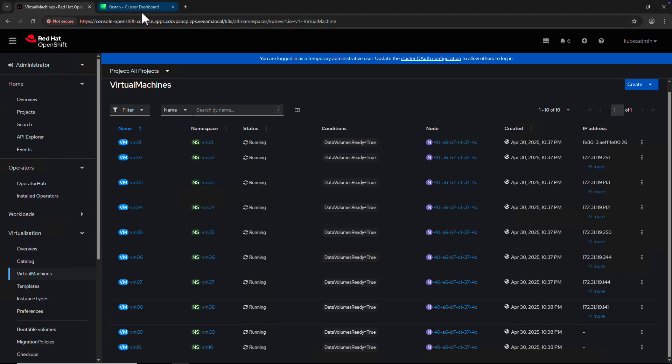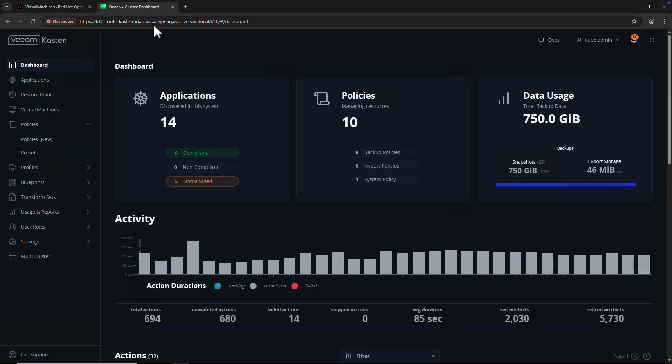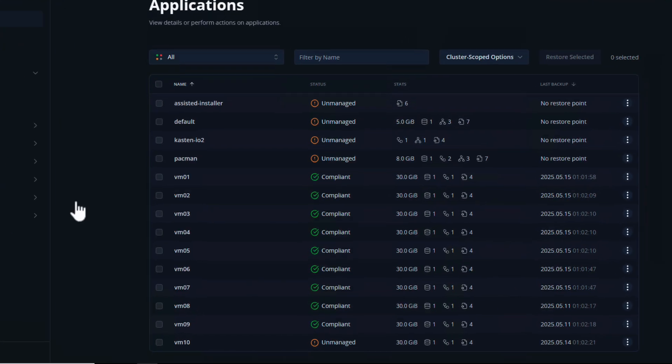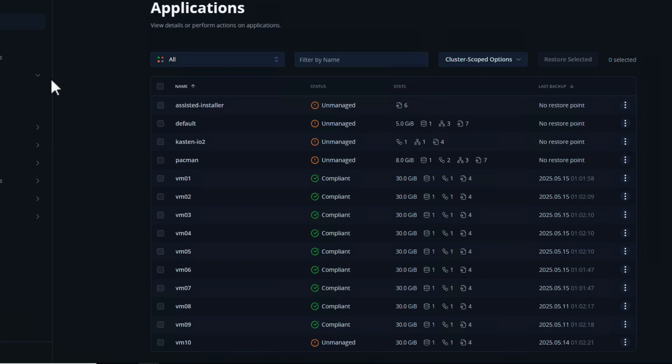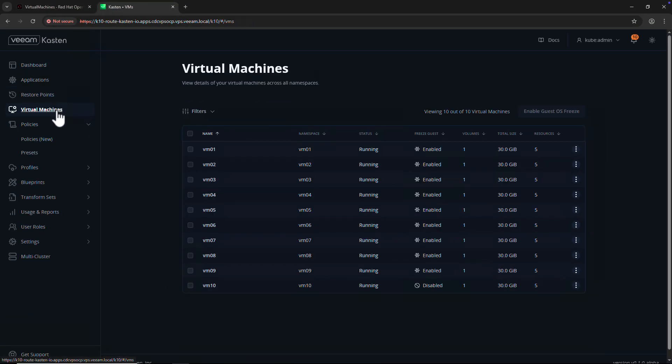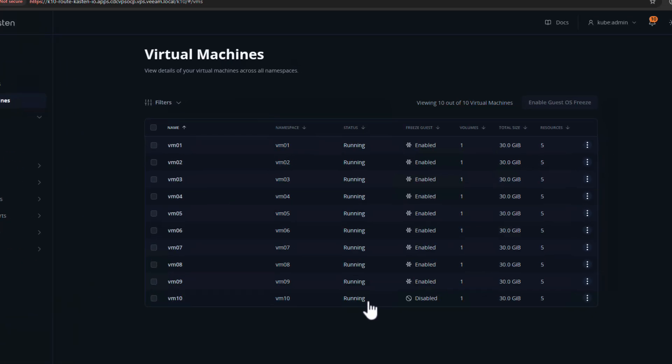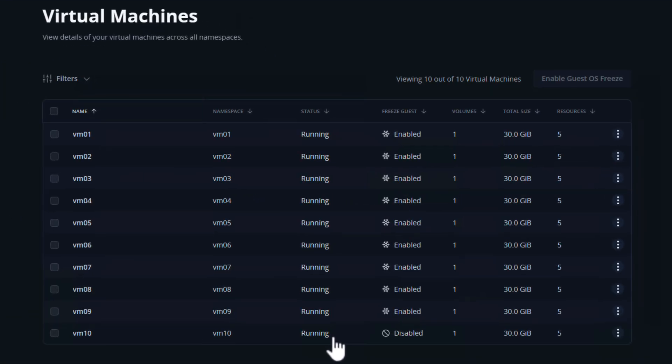If I switch to my Castin web console, I can see all of the workloads running on the cluster and the protection status. If I navigate to virtual machines in the side panel, I see a complete view of all VM workloads on my cluster, their status, and whether they have Freeze Guest enabled.